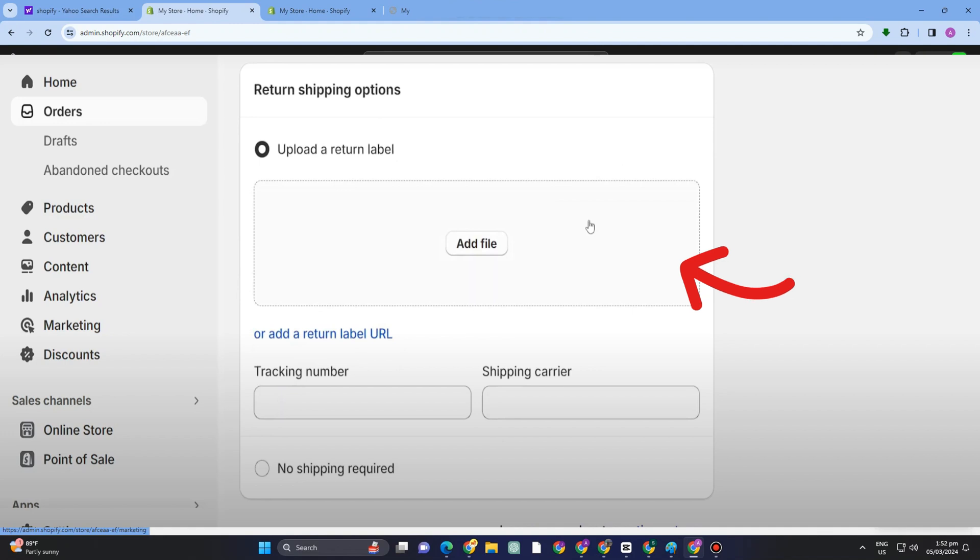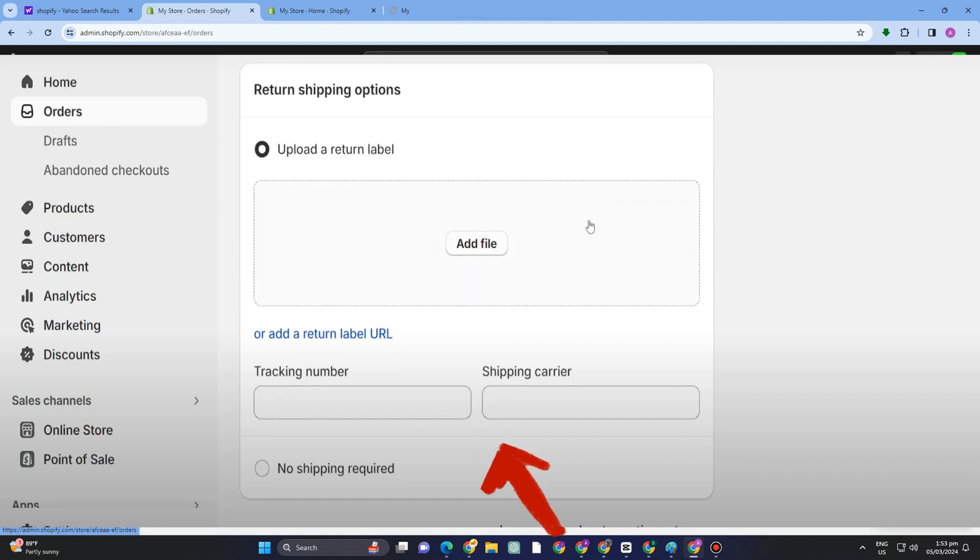Also, you can upload a file to show them proof that this product is damaged or not, or it's not what you asked for. You just have to click this Add File here.